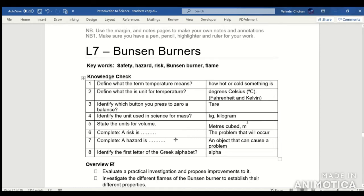Question 6: A risk is a problem that will occur. Question 7: A hazard is an object that can cause a problem. Question 8: Identify the first letter of the Greek alphabet — it is alpha.